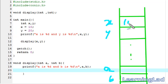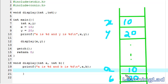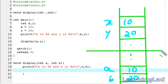So x contains the value 10 and y contains the value 20. When we call the display function, the values of x and y are copied to the variables a and b — that's why a contains 10 and b contains 20. So if you change the values of a and b, those changes only affect their memory location. This change will not affect the values of x and y, because x and y are stored in a different memory space from a and b.